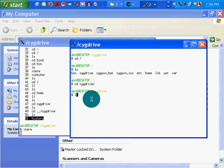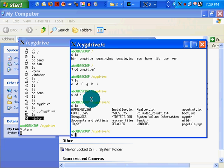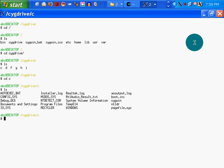cd cygdrive. Now I'm in cygdrive. ls to list the directories. Now I'm going to cd into C. I hope that works. Looks like it does. Alright, now I'm in my C drive. And let's start digging around a little bit.